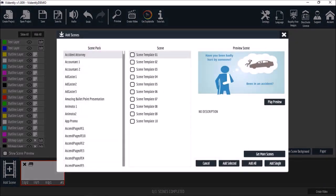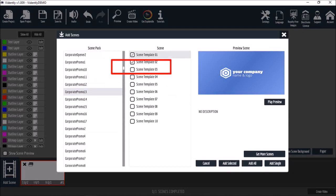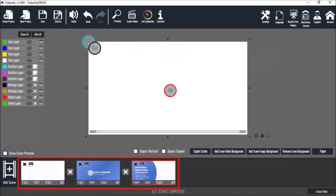Next I'll go back to the scenes gallery by clicking the add scene button, and this time I'll choose the corporate promo 13 scene pack. I'll select slides 1 and 2 and click the add selected button down below. As you can see, all the slides have been added to the timeline below.